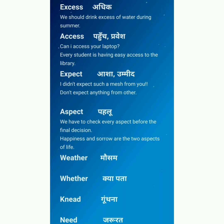Another pair is 'expect'. 'Expect' means 'aasha ya umeed' (hope/expectation). For example: 'I didn't expect such a mess from you' and 'Don't expect anything from others.' And A-S-P-E-C-T, 'aspect', means 'pehlu' (aspect/side). For example: 'We have to check every aspect before the final decision' and 'Happiness and sorrow are the two aspects of life.' Both expect and aspect are homophones — there is only a small difference in pronunciation.